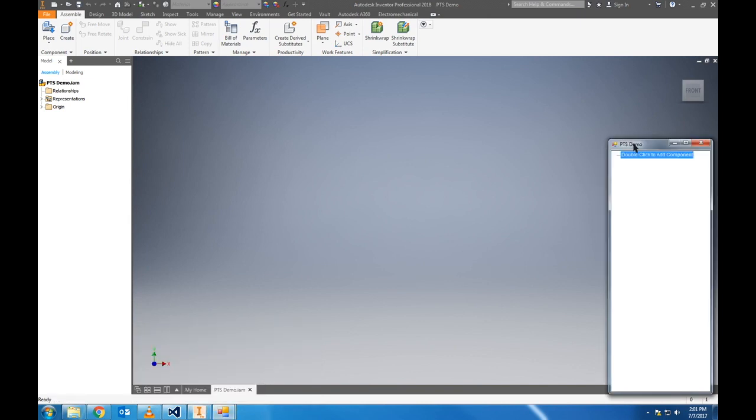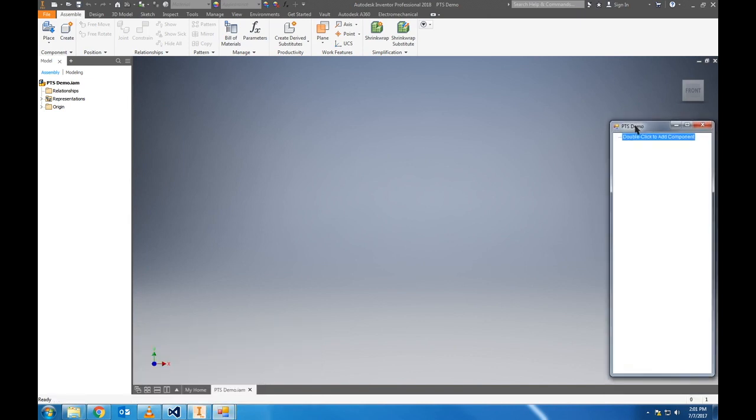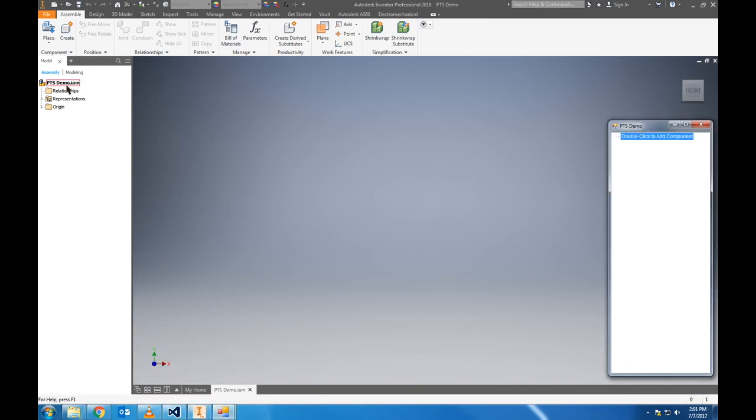Our model tree is designed after Inventor's model tree, seen on the left side here, which keeps a running tab on the components added to the assembly. Now our model tree has some unique features that you'll be able to see when there are some parts in the assembly. So let's go ahead and add the first one.